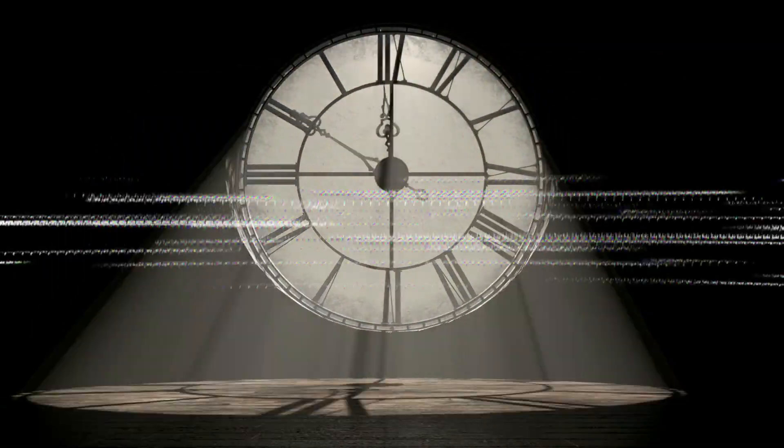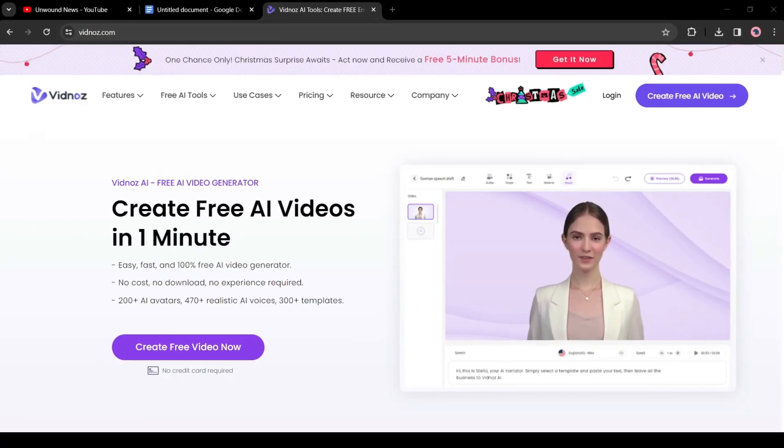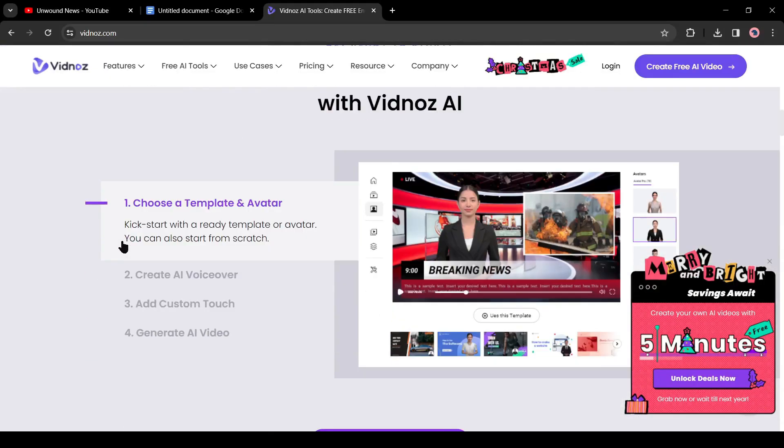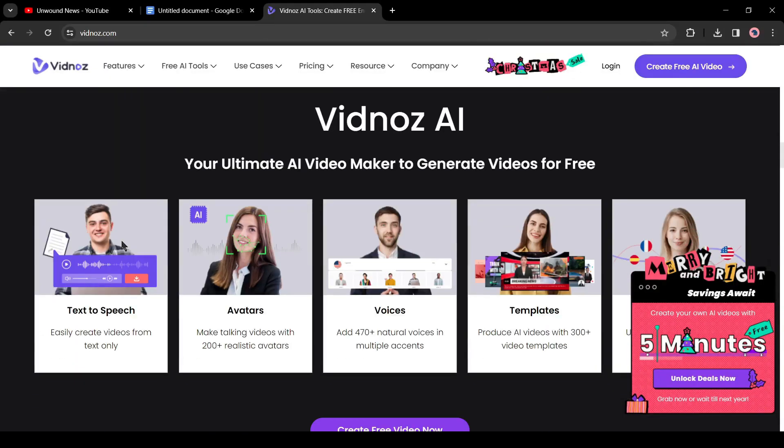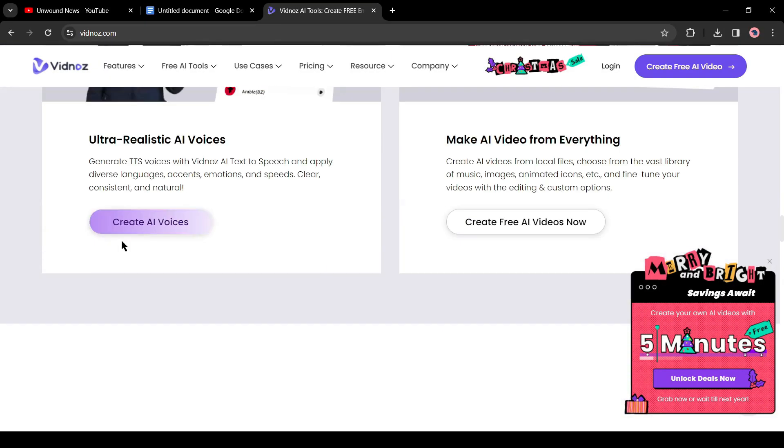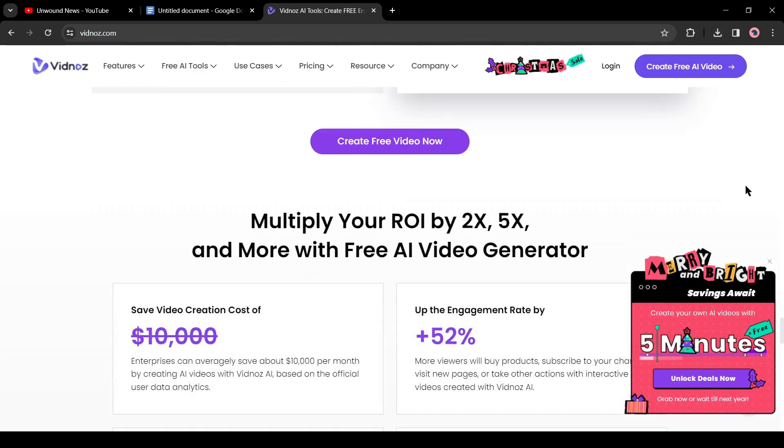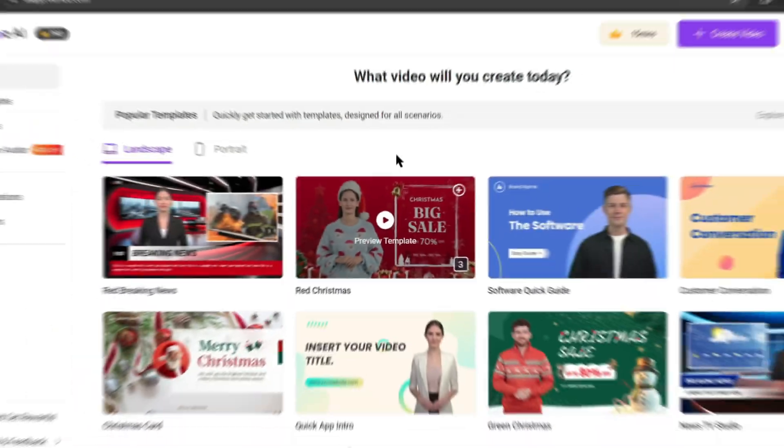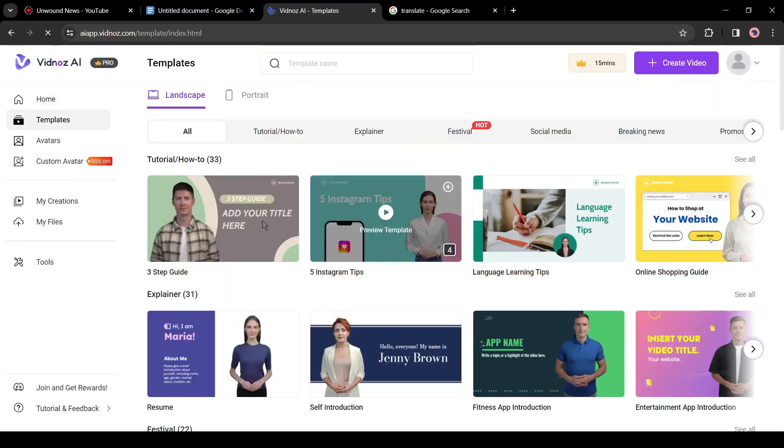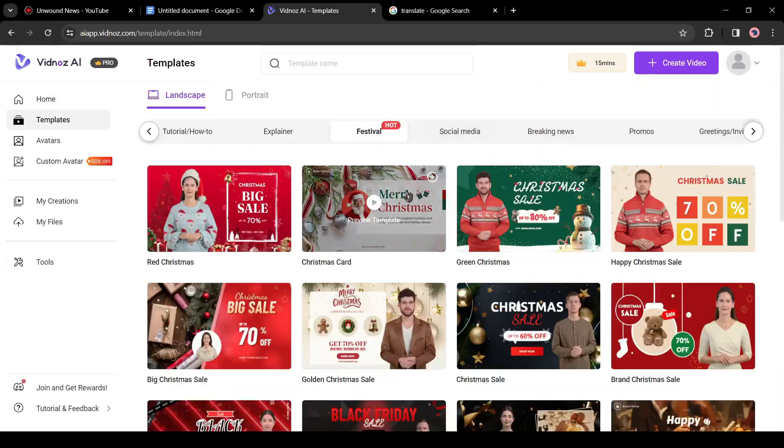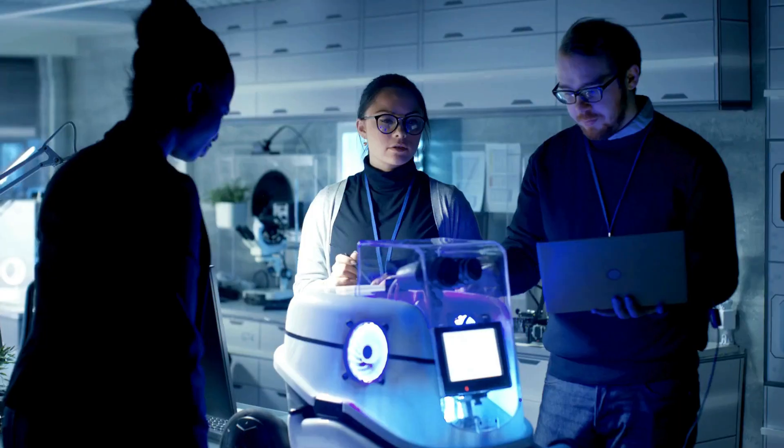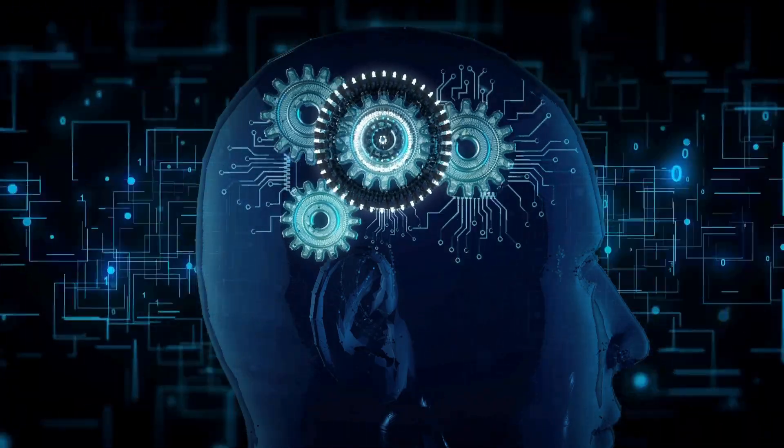A few days ago, we made a video on creating a news channel with Vidnar's AI. Vidnar's AI is quite an impressive tool for making news videos. You can watch it from the end screen. I will put the link in the description box also. However, to make news videos with Vidnar's, you have to do so many things. In this video, I am going to introduce an AI tool that can make news videos easier than any other tool.